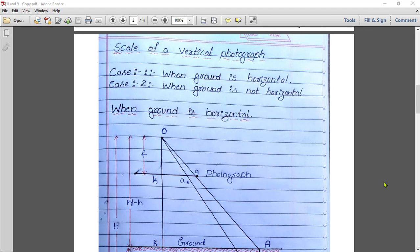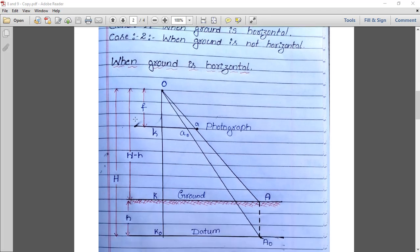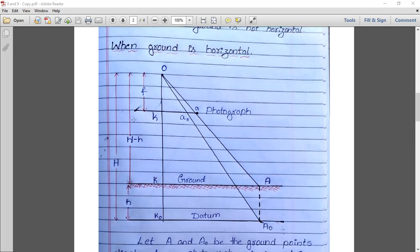Here we have two cases. Case one is when the ground is horizontal, and case two is when the ground is not horizontal. First, we will discuss when the ground is horizontal.